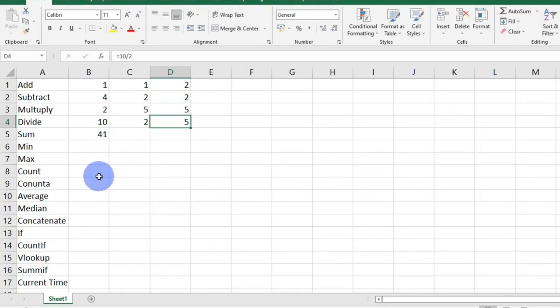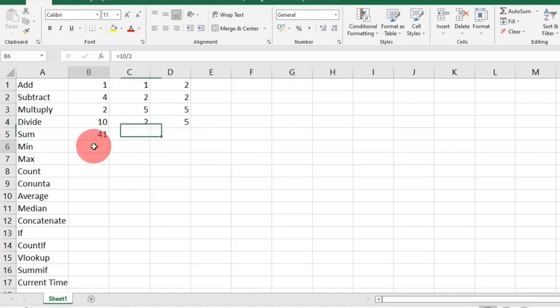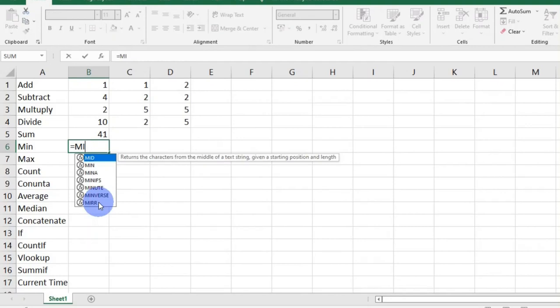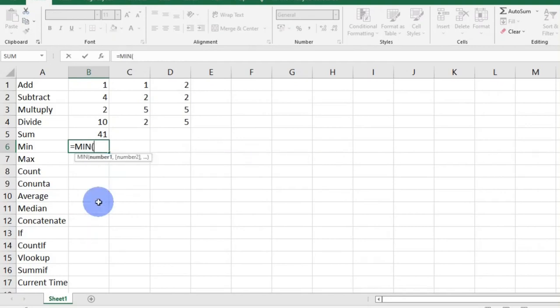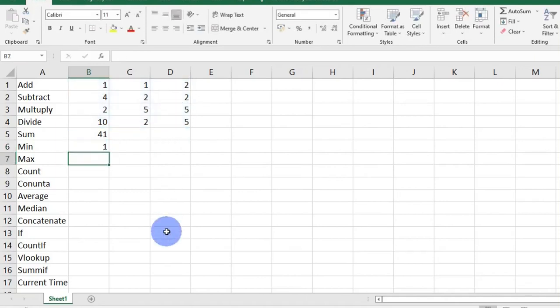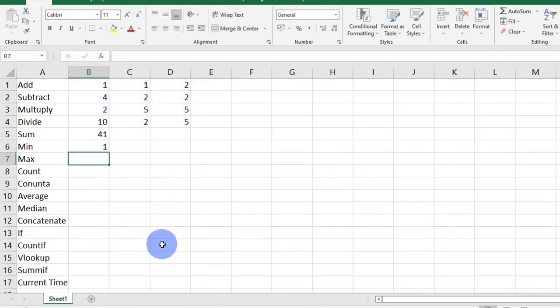MIN gives you the smallest number in a given range. If I type in the equal sign, type in the MIN function, open bracket, select my range, and then press enter, I have 1 as my answer, which is the smallest number up there.